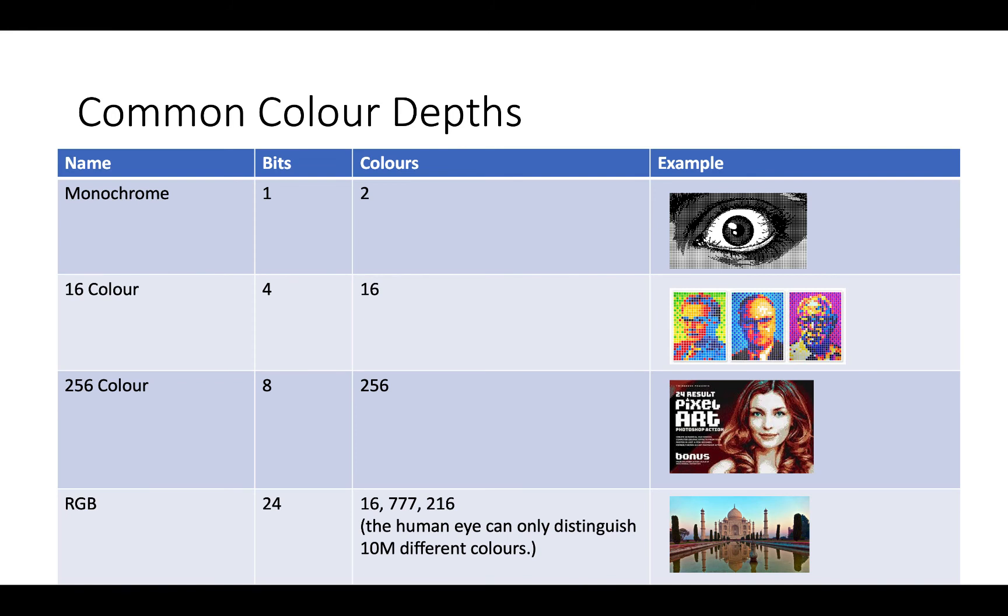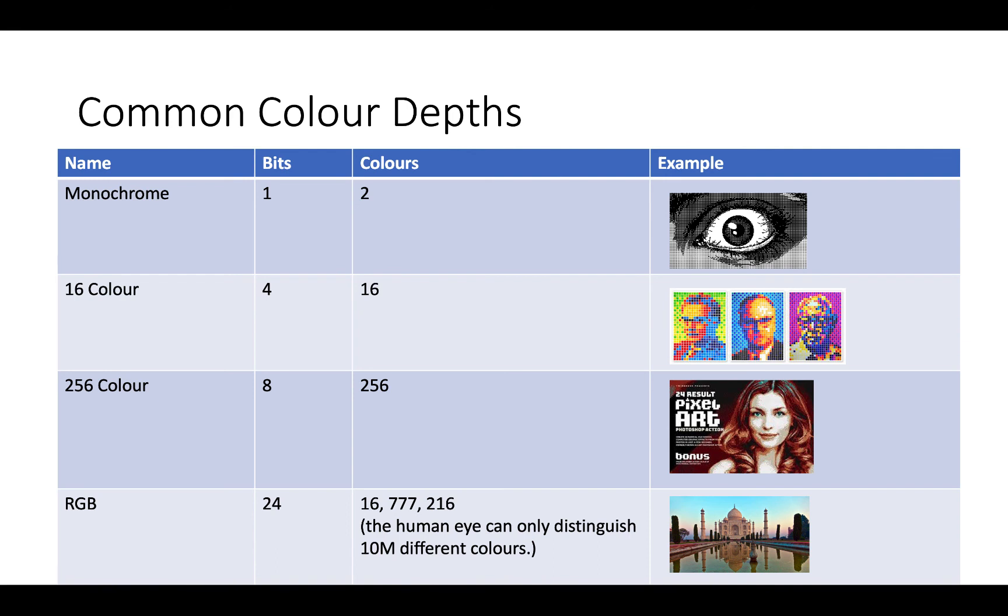So this slide, I wanted to show some common colour depths, starting off with monochrome. So you can see here that the imagery you can produce with monochrome, so just using black and white, can still be incredibly detailed. Now, it looks like there are lots of different shades in this image, but actually it's just black and white placed together closely or further apart. That effect is called dithering. And it's quite common, and as I said, it can be used to produce some quite stunning artwork.